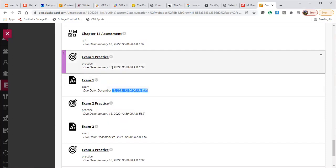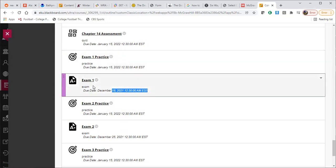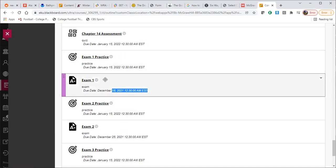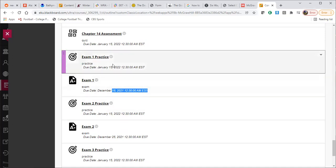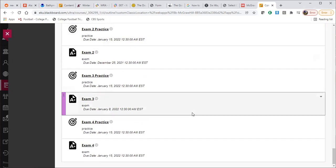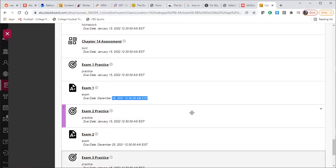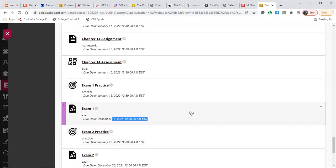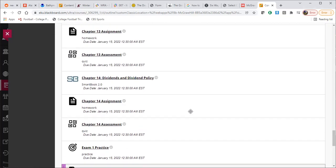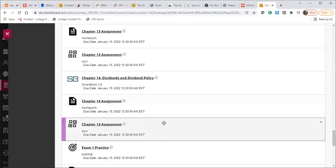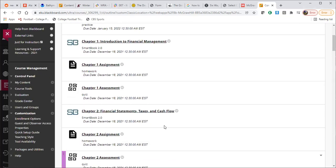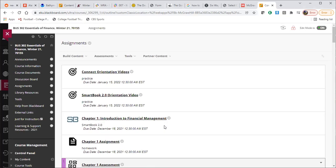If you notice here, there is a practice. This practice is not for any points, but the practice draws from the exact same test bank as the exam. So this would be the very best practice for you to prepare for the exam. You get unlimited tries with the practice. So you are more than welcome to do that as many times as you would like. In fact, the more you do it, the more likely you're going to see every question that you would see on the exam.